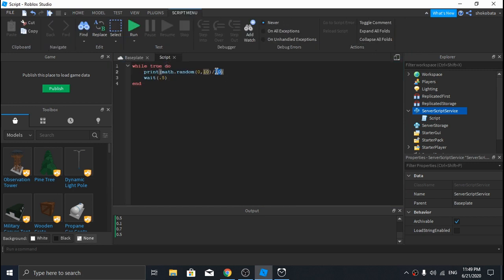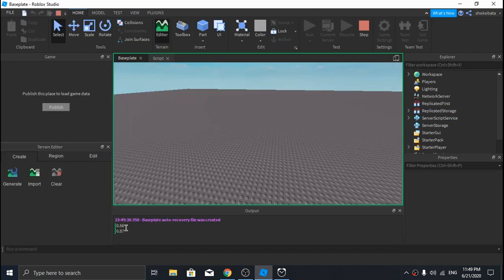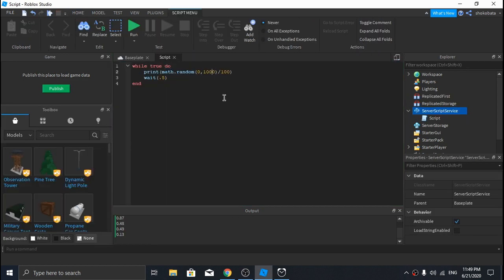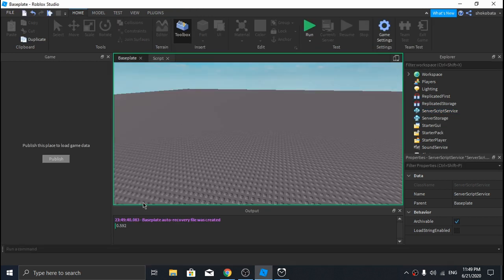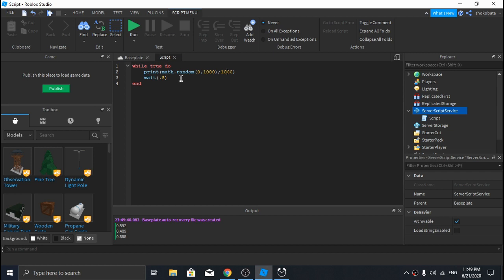If you want to change the decimal places, let's make it two decimal places — you just increase the zeros here and here and so on. What if you want to generate between a specific range, for example 0 to 10?